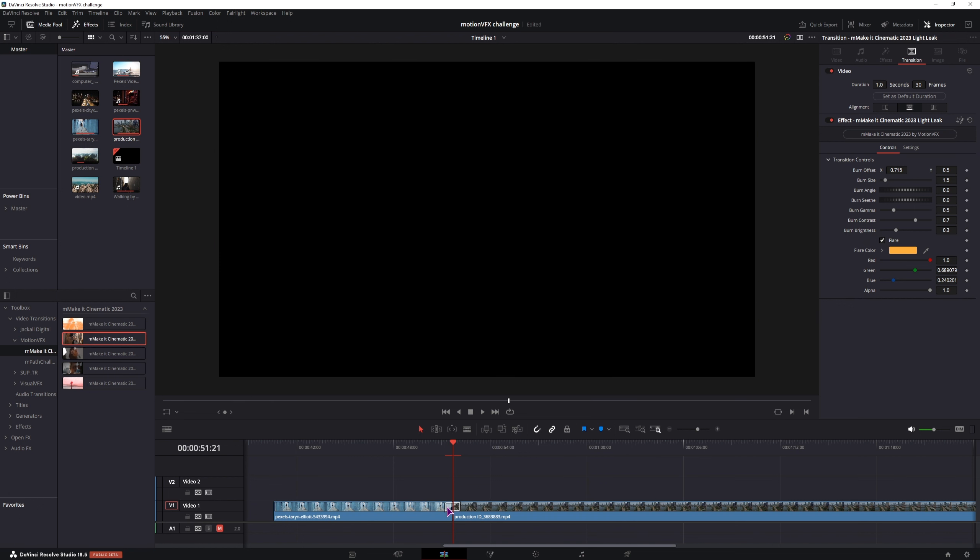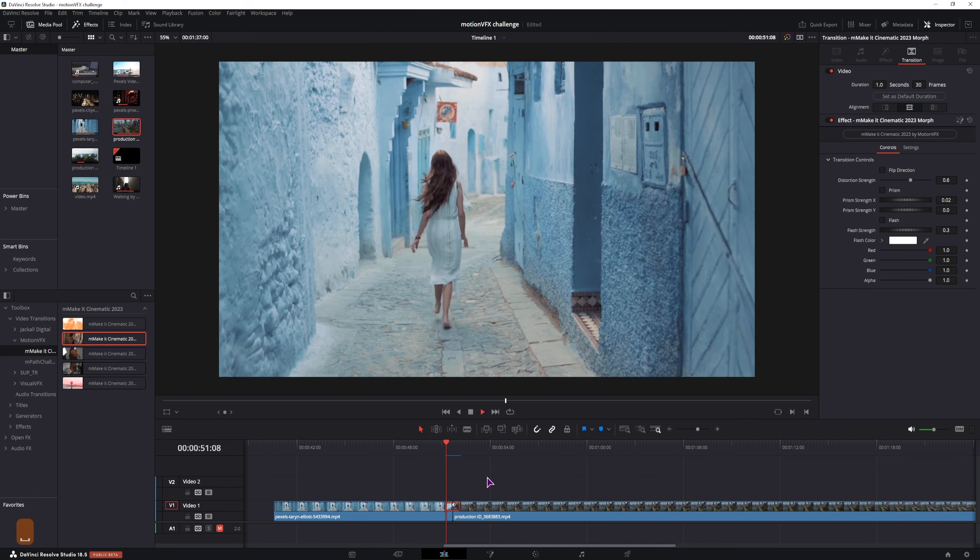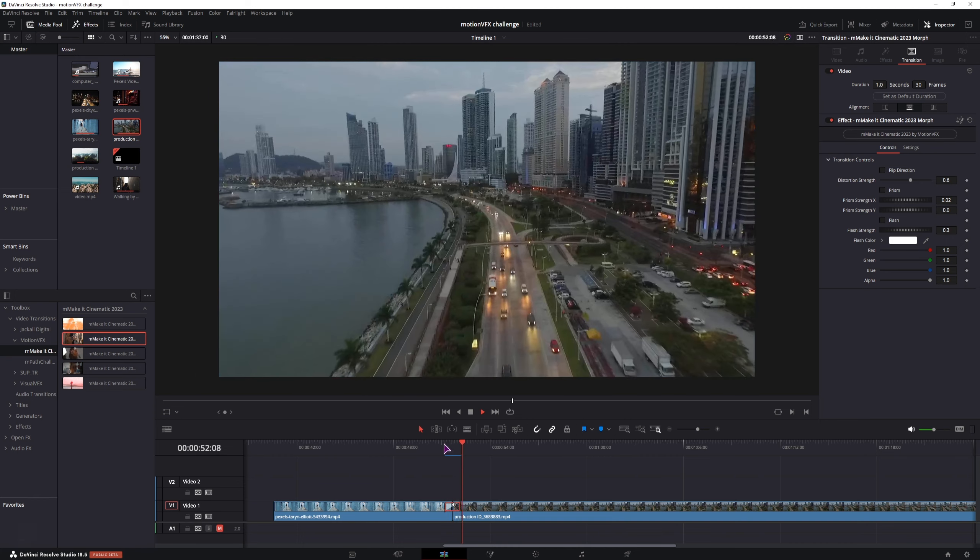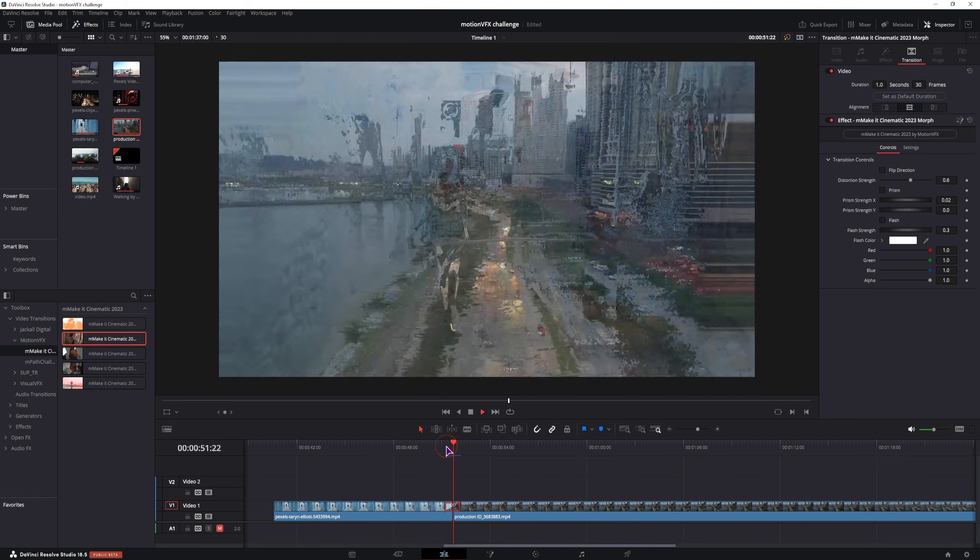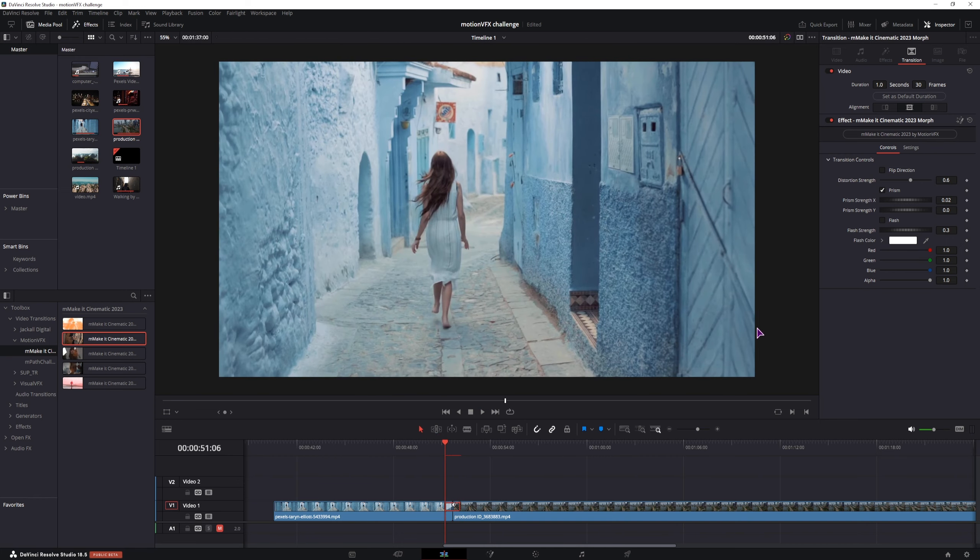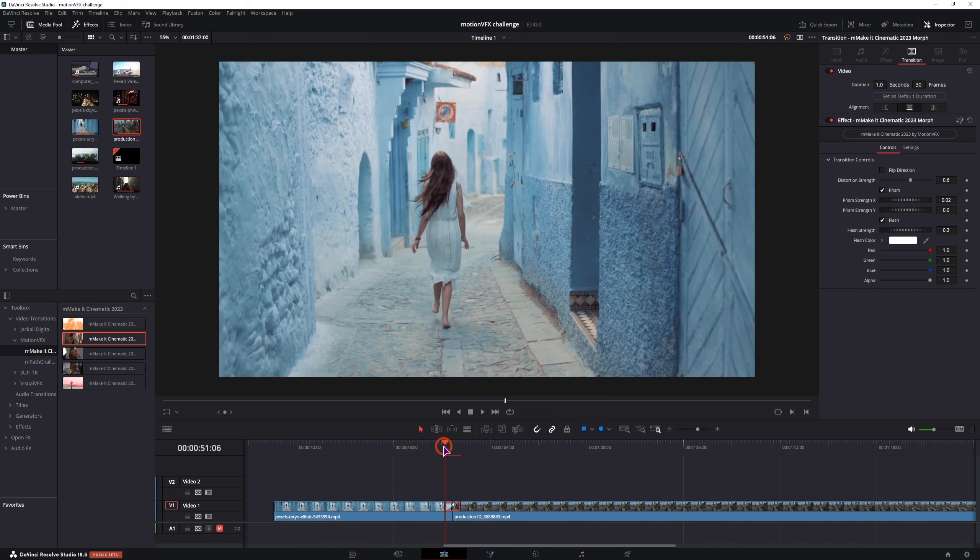Then we have this one. I don't really find this one good but that could just be me but you do have the prism option so you have some red, green and blue channels and you can also apply some flash and make it strong so it really flashes.